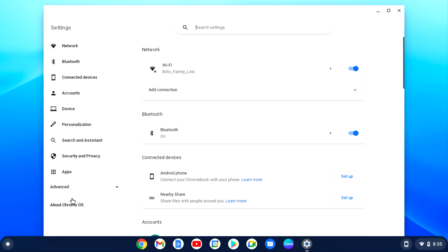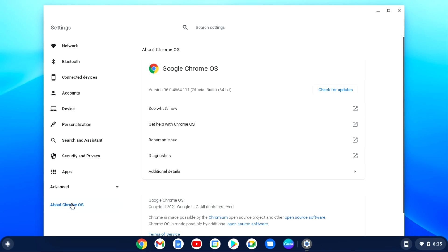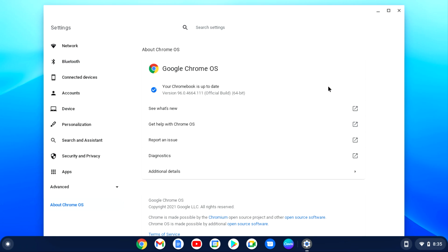Settings will open and then if you look at the bottom left hand side, about Chrome OS. You then want to select the check for updates and if there are any updates it will run the updates and restart.